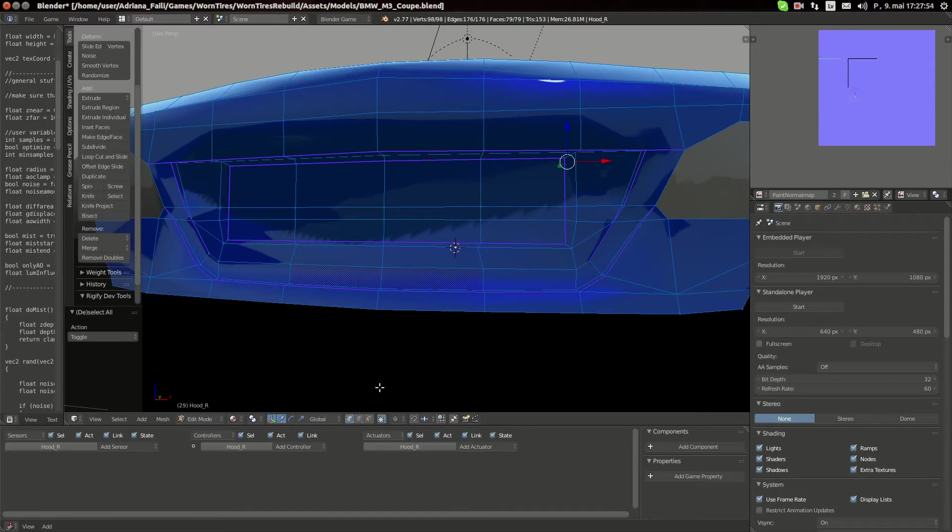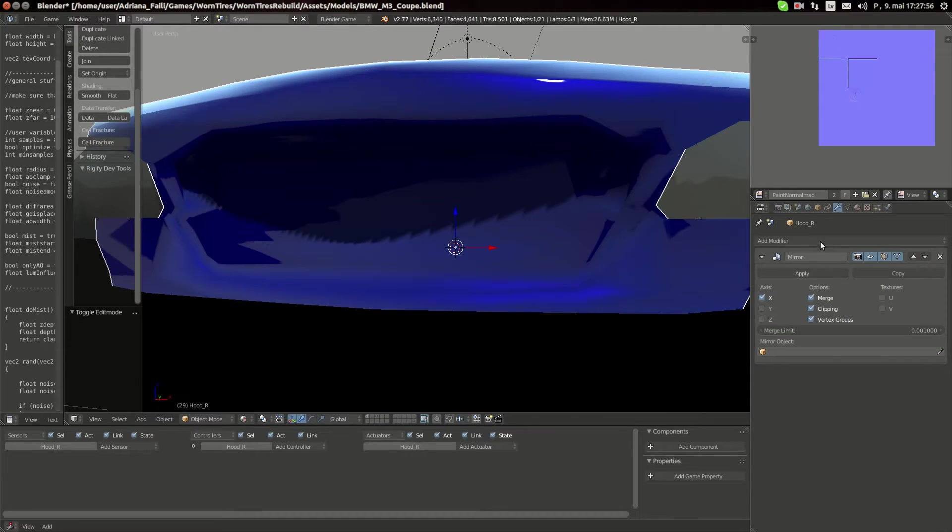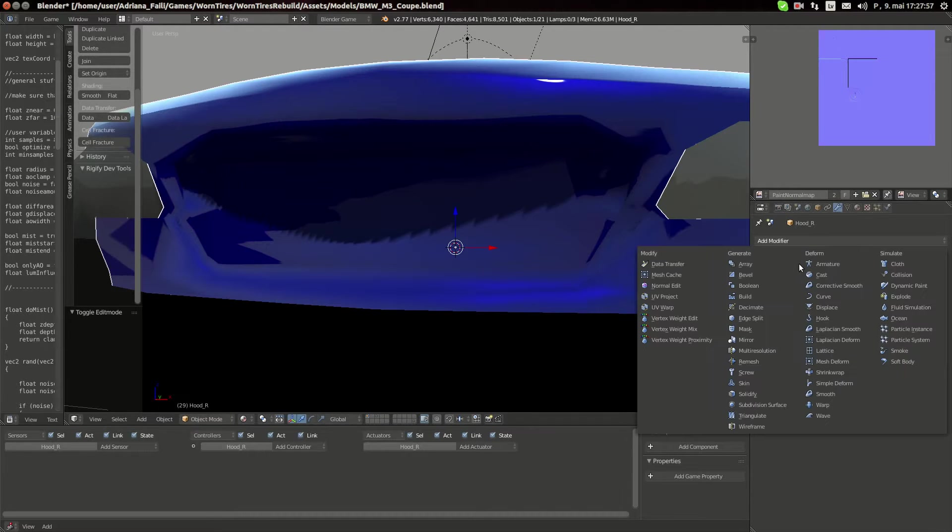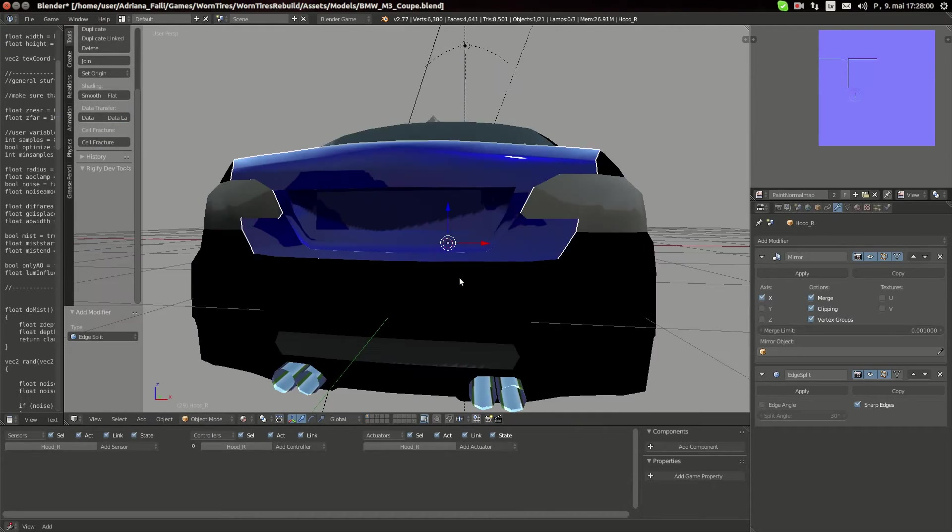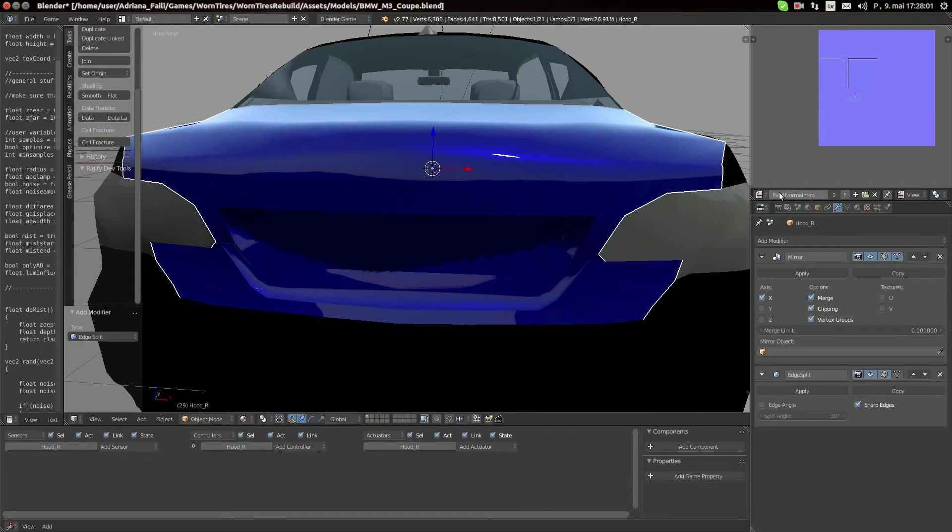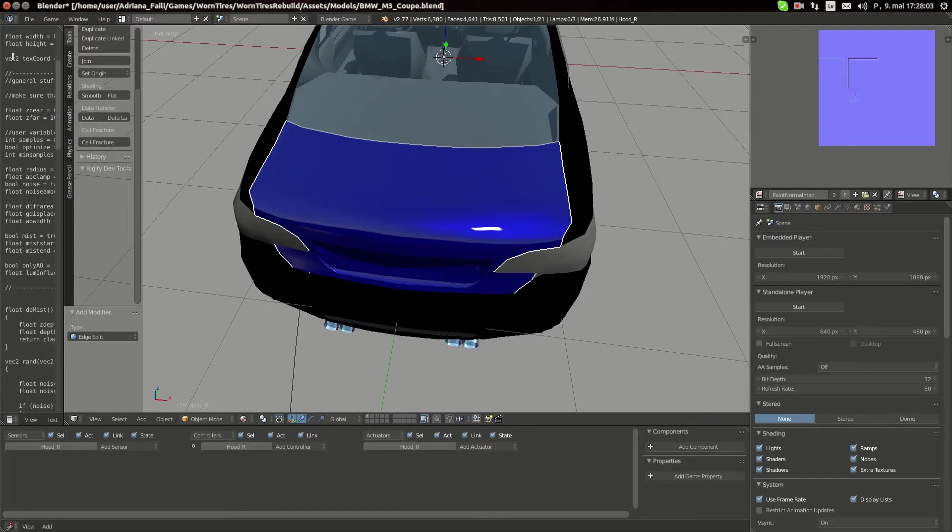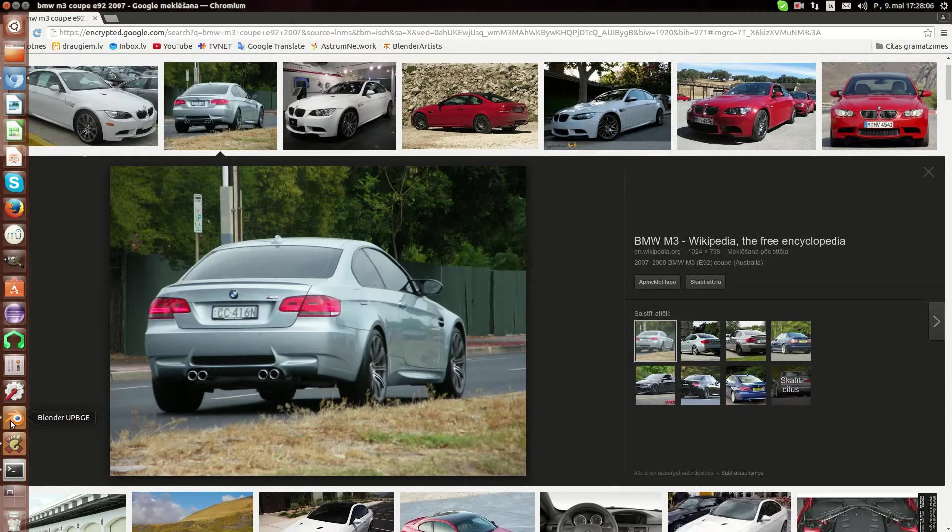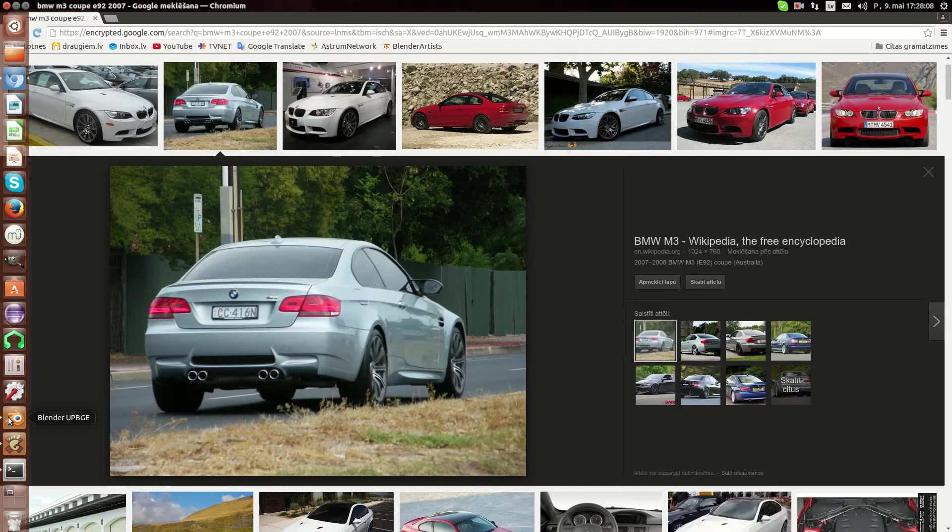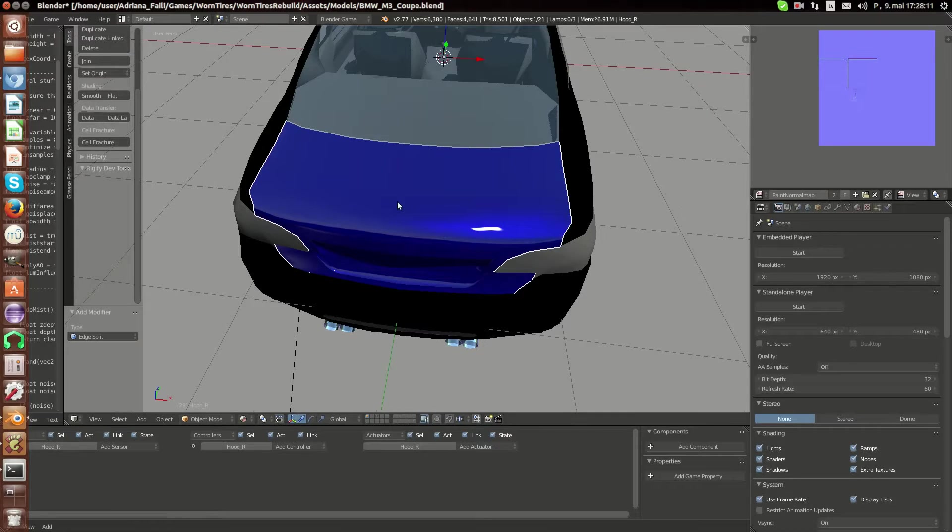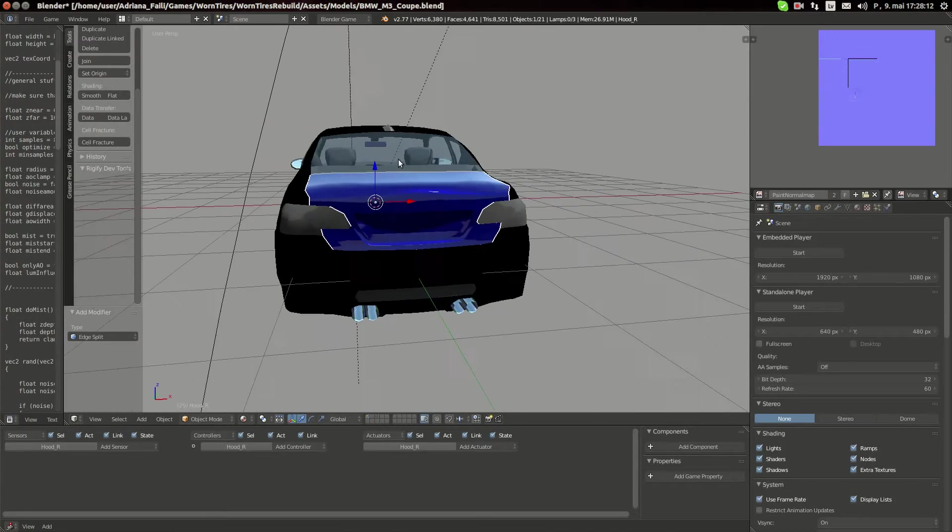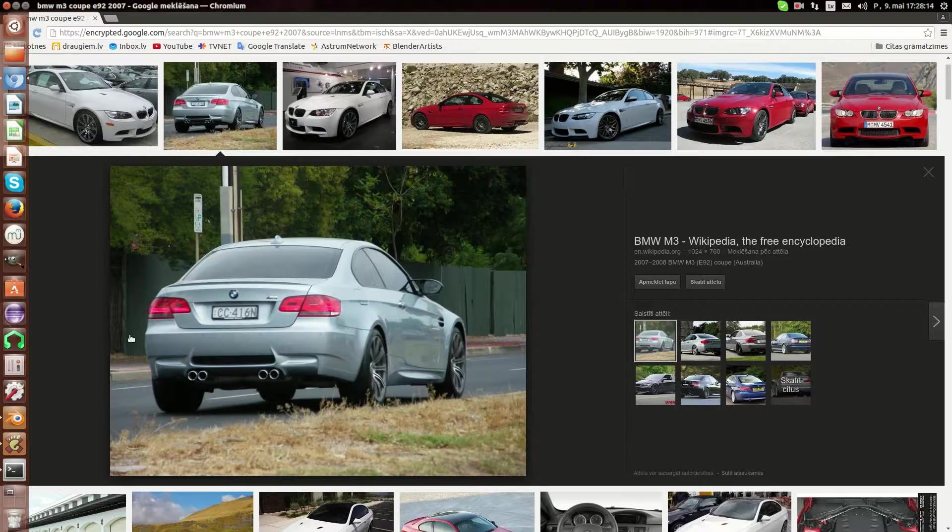And now let's add edge split modifier and sharp edges only. Okay yeah, I think it has no more sharp beams. And basically here's not much to do with those UVs except for the fact that we're gonna make around edges.